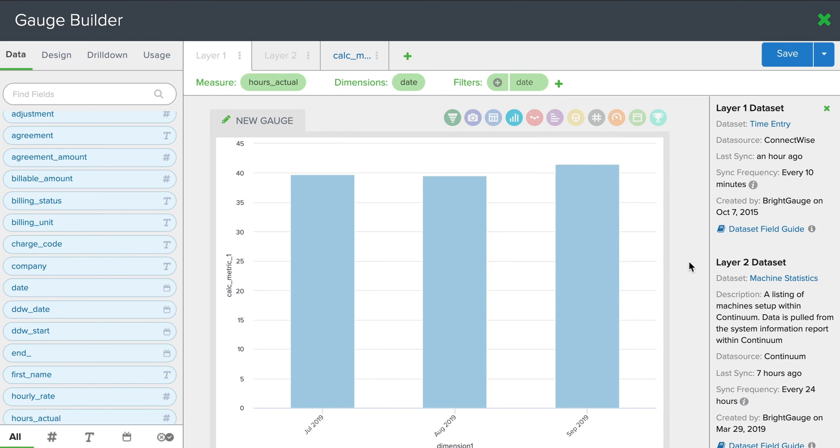Great. So if you have any questions about how data source mashup works or need help with this gauge in particular, feel free to contact support at brightgauge.com.